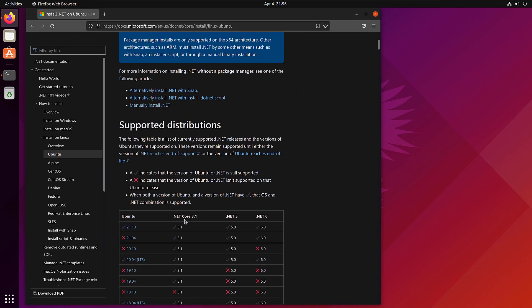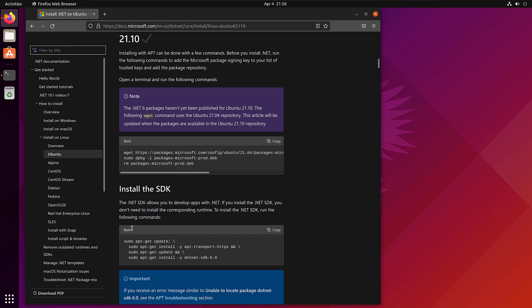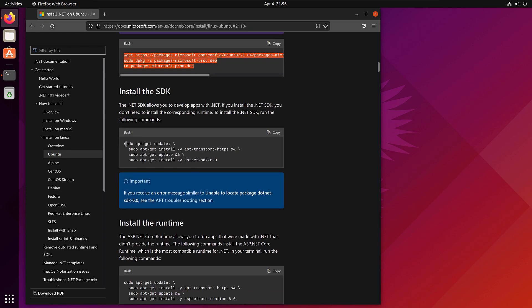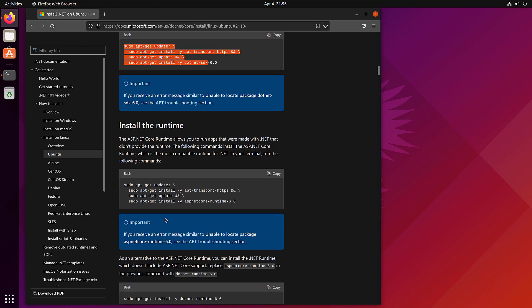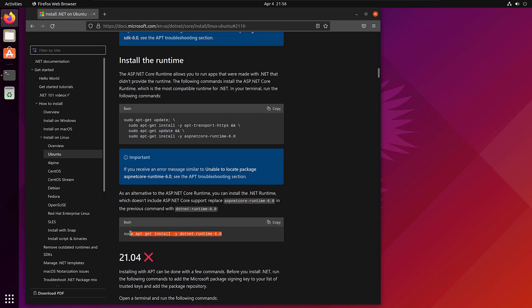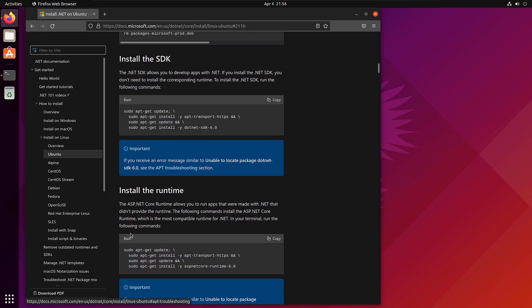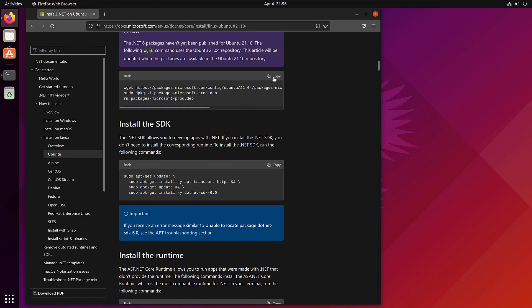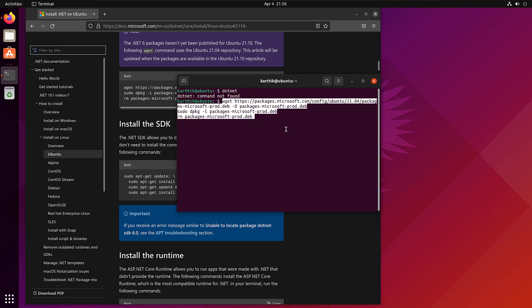I'm going to choose Ubuntu version 21.10, which is the version I'm running at the moment. The commands you can see here — first you need to copy and paste these bash commands, which will let you install the SDK as well as the runtime. Then you can install the runtime separately. Let's copy each command and start installing .NET.